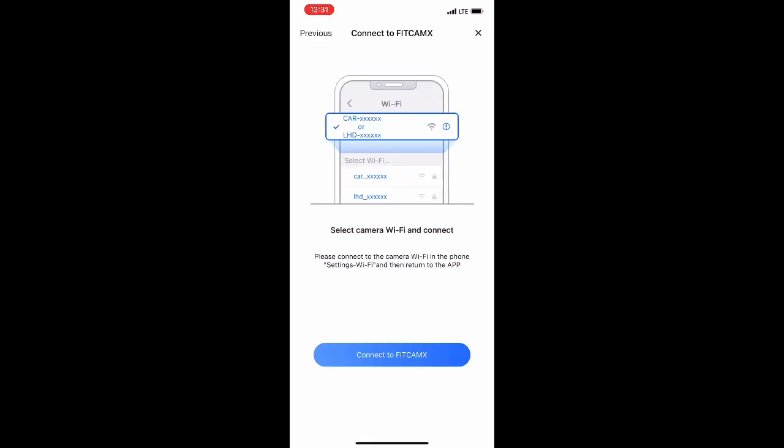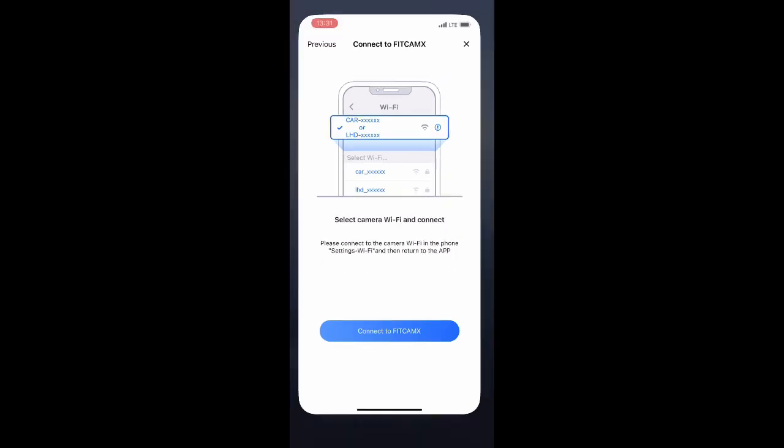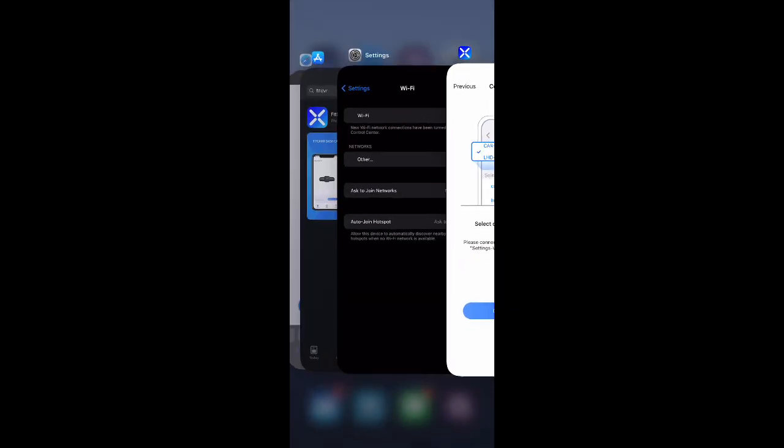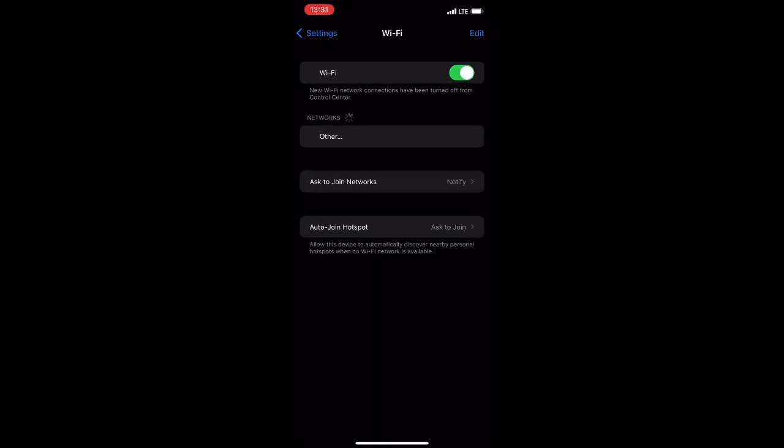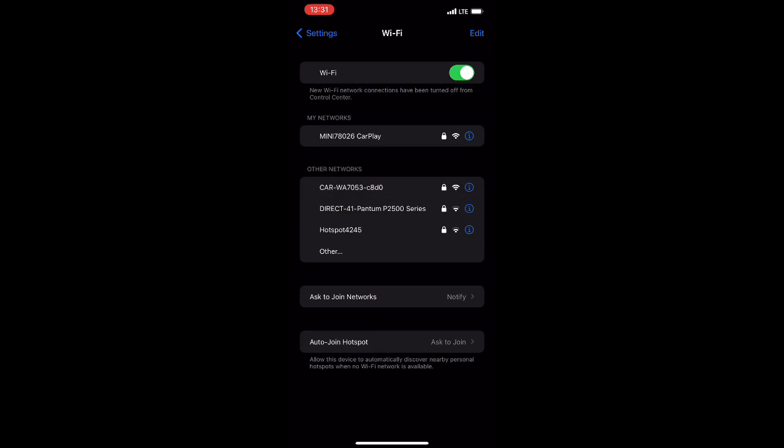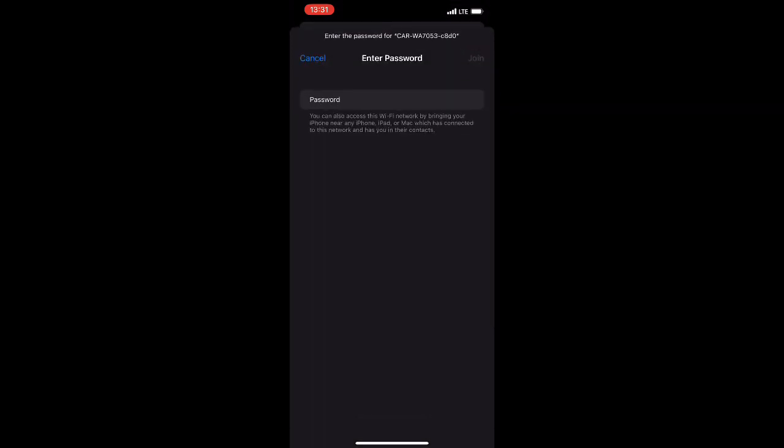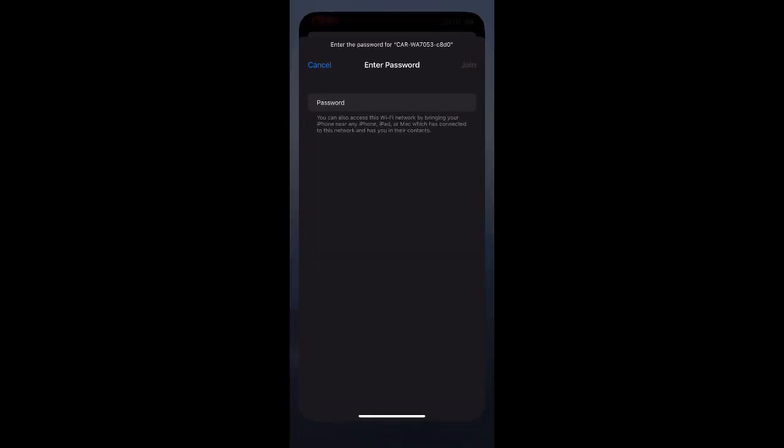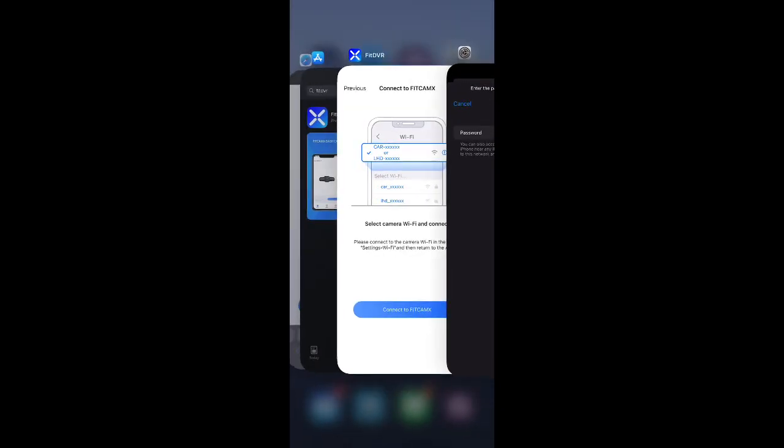All right, for the iOS, we go to settings, Wi-Fi, and then we search for a network called car-whatever or LHD dash whatever.